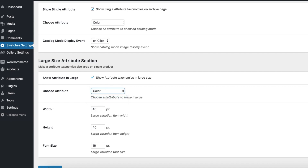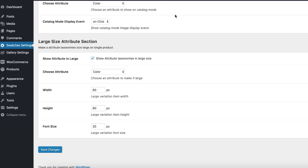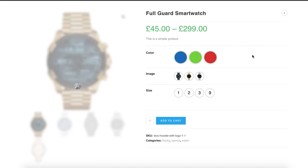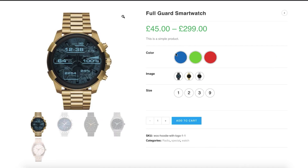From the Large Size Attribute section, check 'Show Attribute in Large' setting, choose Color from the Choose Attribute setting, and then specify your desired variation width, height, and font size. I'm going to set 60 for width and height, and 20 for font size. Save the settings and get back to the product frontend. You can notice my color attribute is larger than the other attributes in this product.